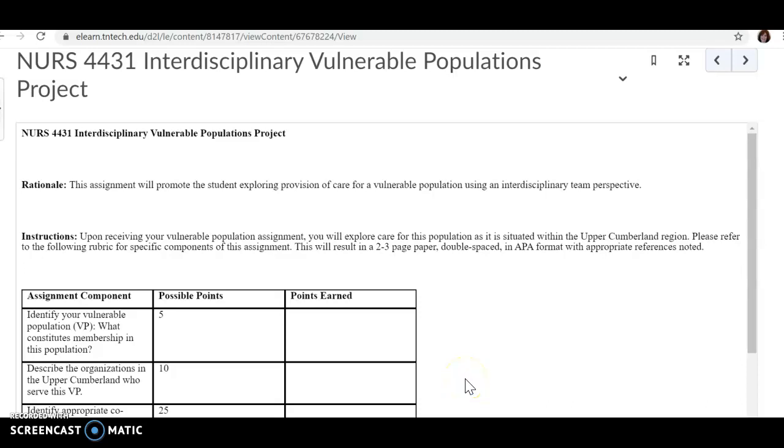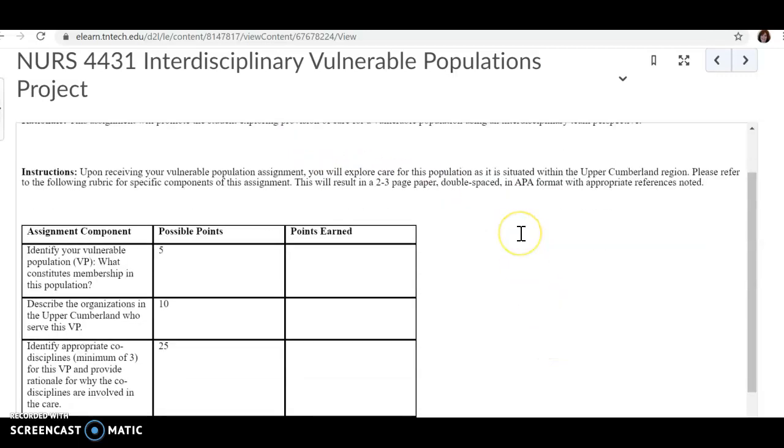Okay, now let's talk about the Interdisciplinary Vulnerable Populations Project. You may see it in the syllabus as just the interdisciplinary project.